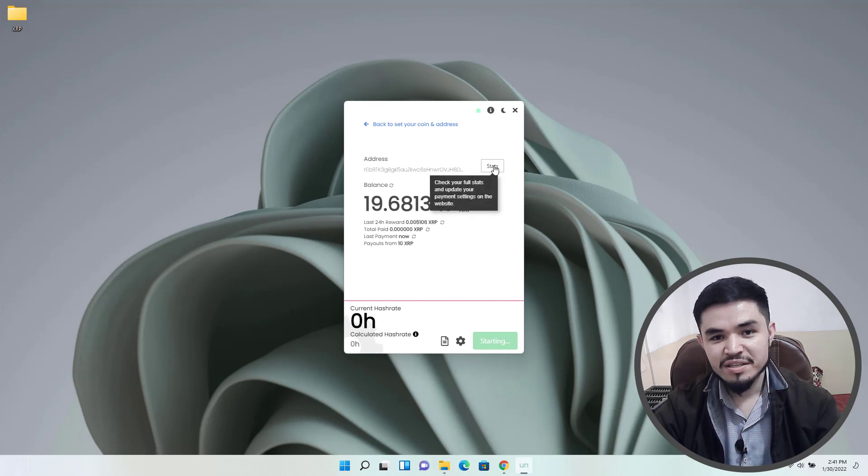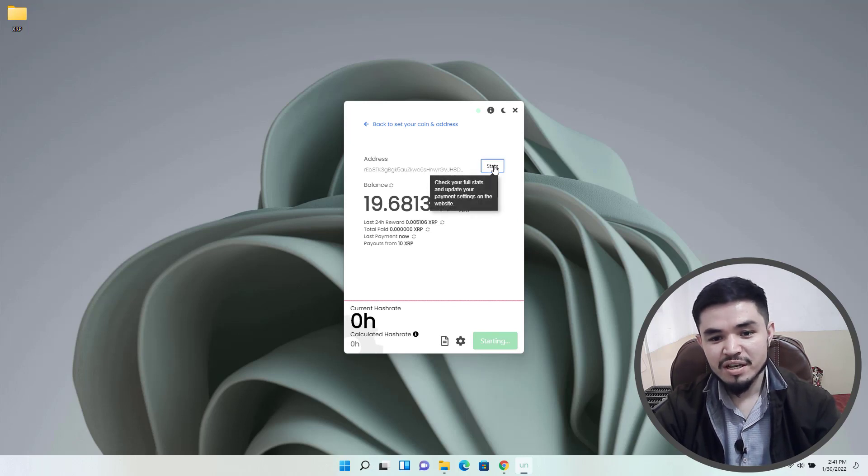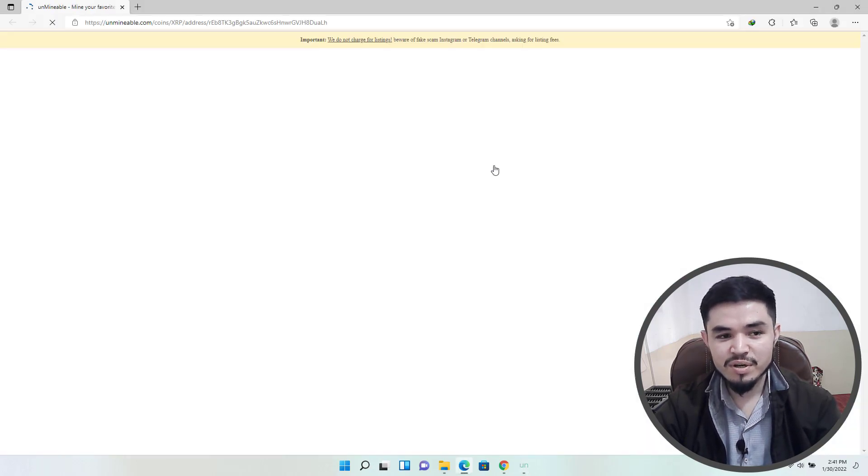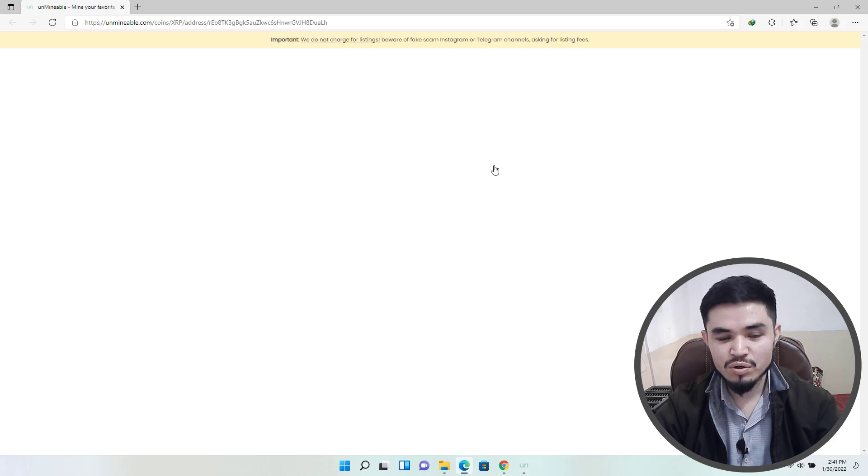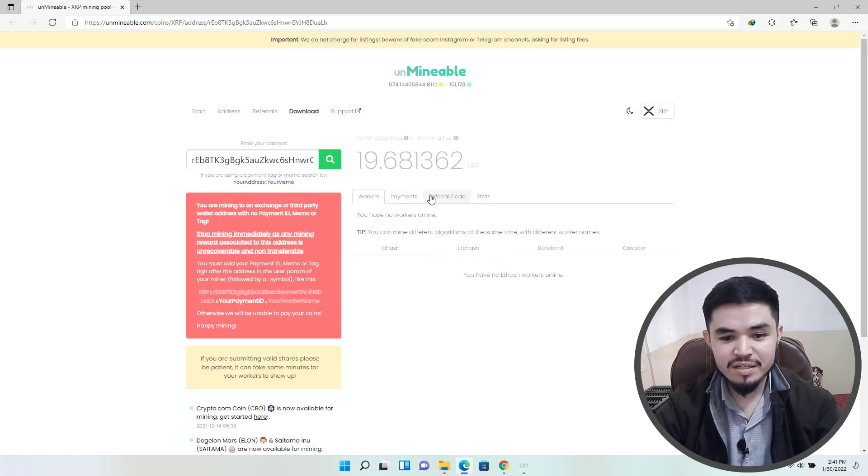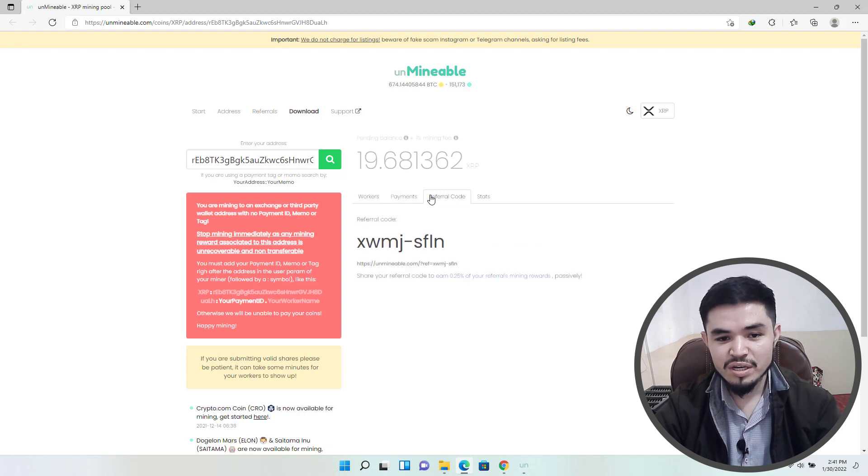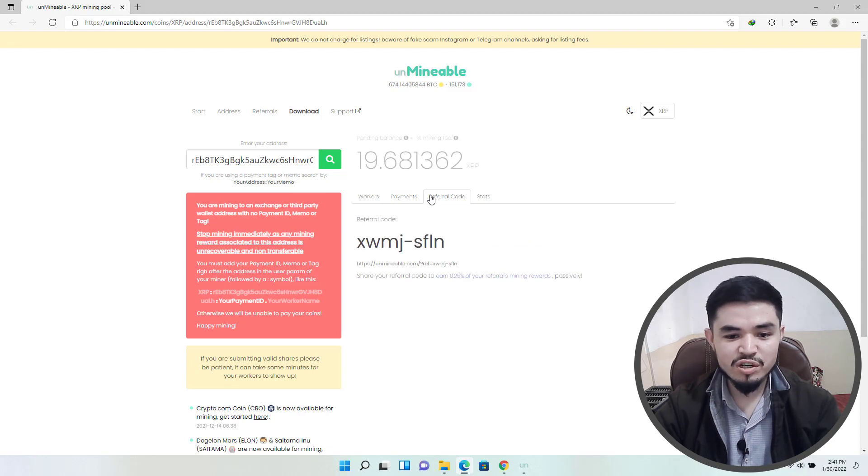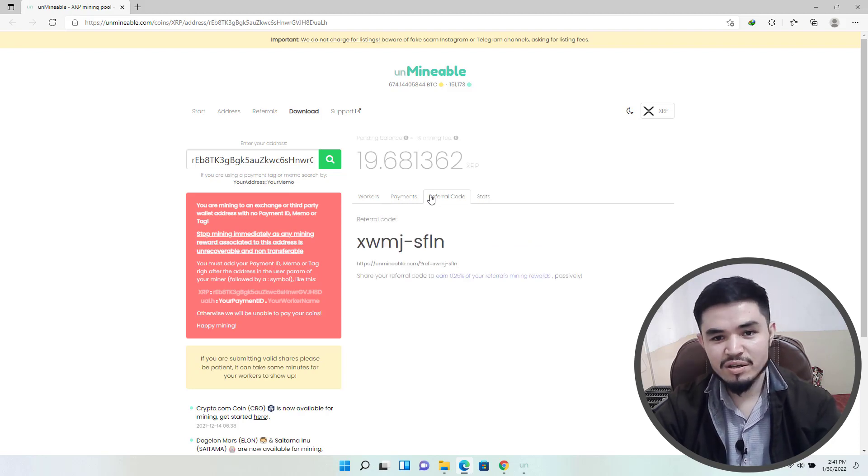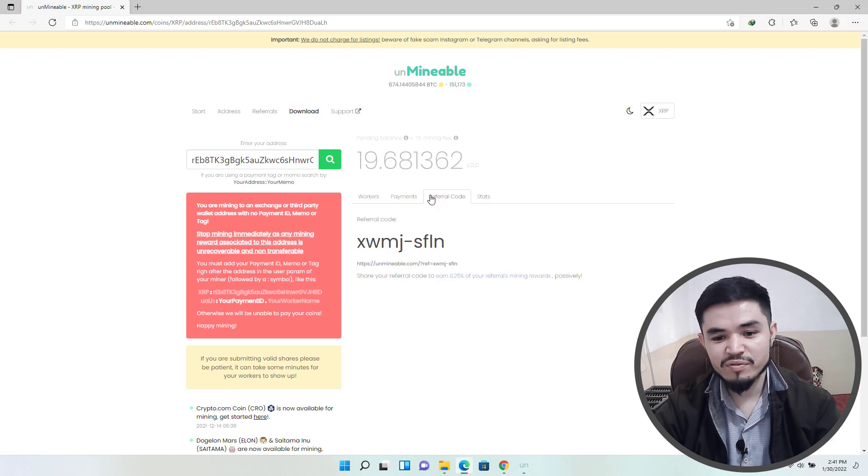If you want to check the stats of the mining, click on this option to open unmineable.com. Here is Unmineable, you can check the workers, the payments. There's the referral code. If you share your referral code with your friends, once they start mining you will earn 0.25 percent of the mining reward.